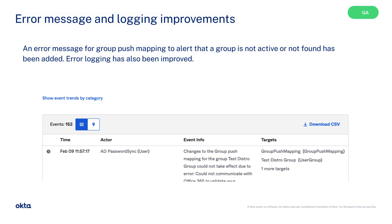With error message and logging improvements, an error message for group push mapping to alert that a group is not active or not found has been added. Error logging has also been improved.